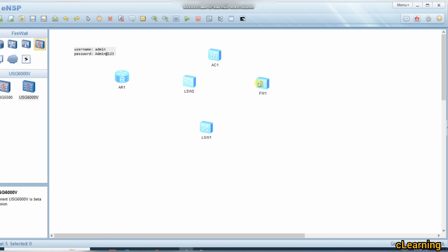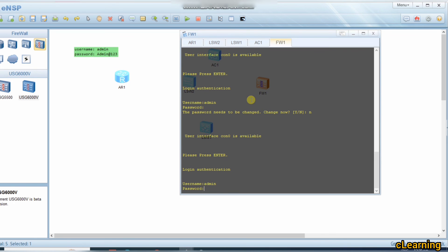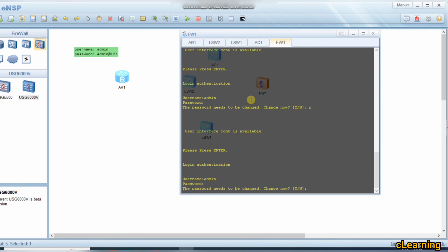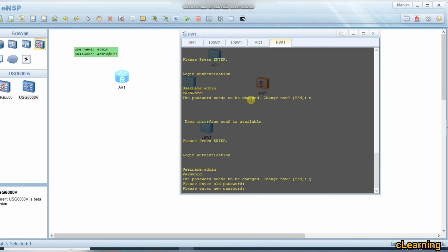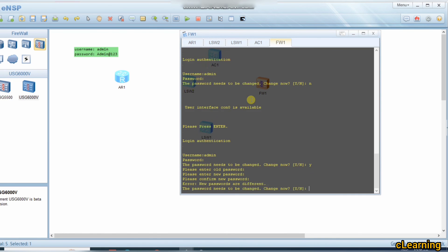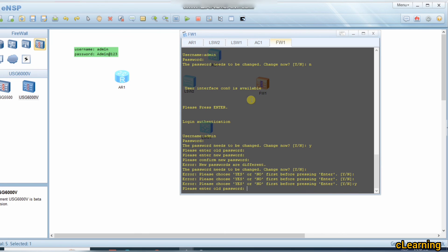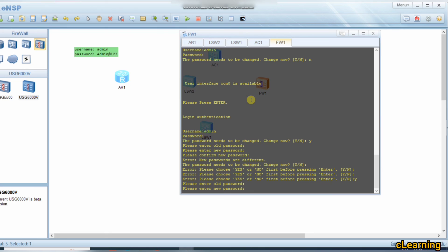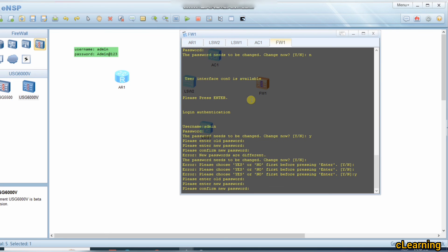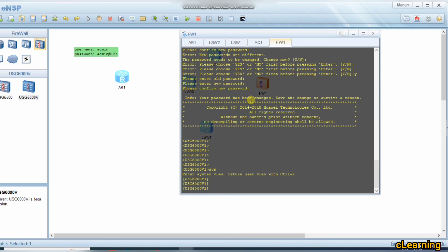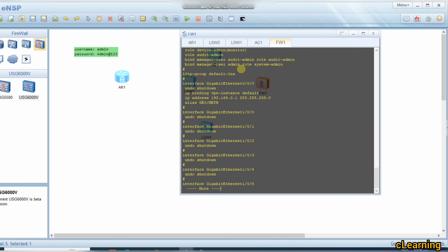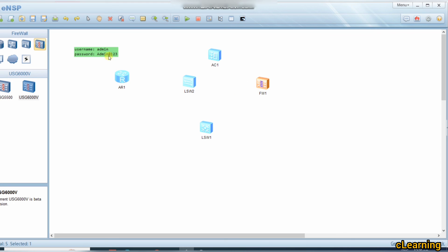Enter username 'admin' and password 'Admin@123' (Admin with a capital A, followed by @123). It will ask you to change the password. Type the old password 'Admin@123', then set your new password — for example 'admin321' — and confirm it. The password has been changed. Now go to system-view and start your configuration with 'display current configuration'. This is how you use the firewall in eNSP.